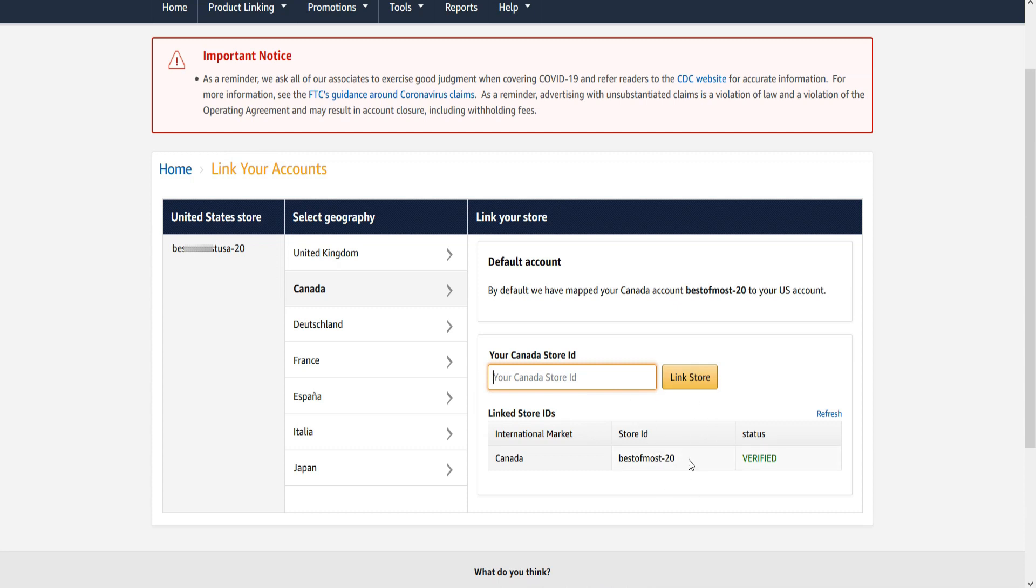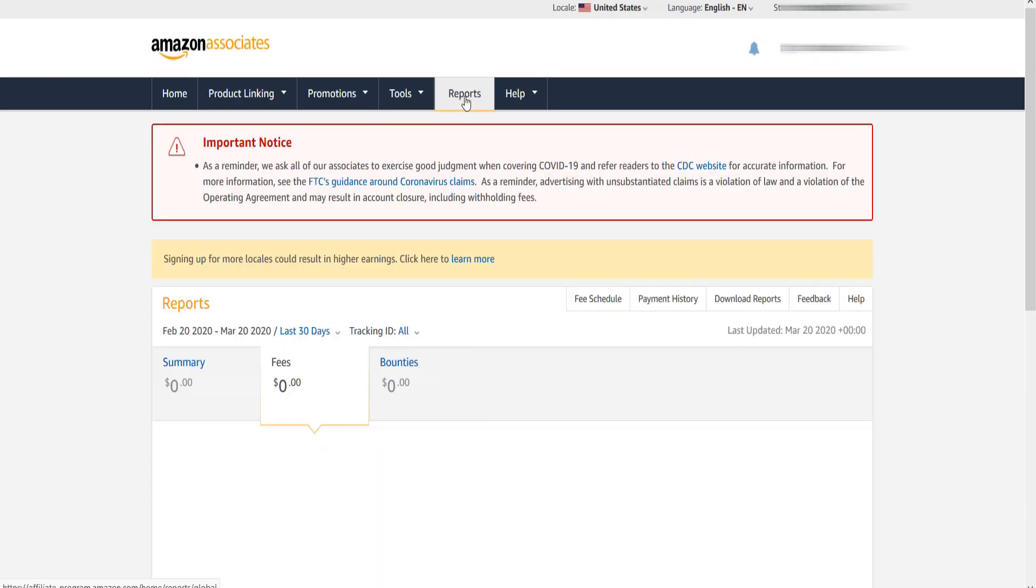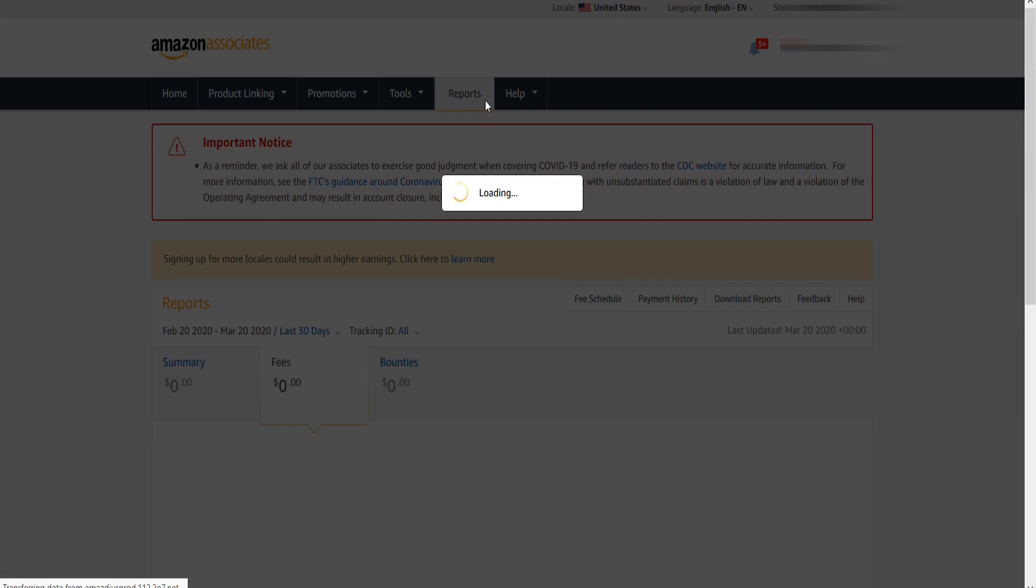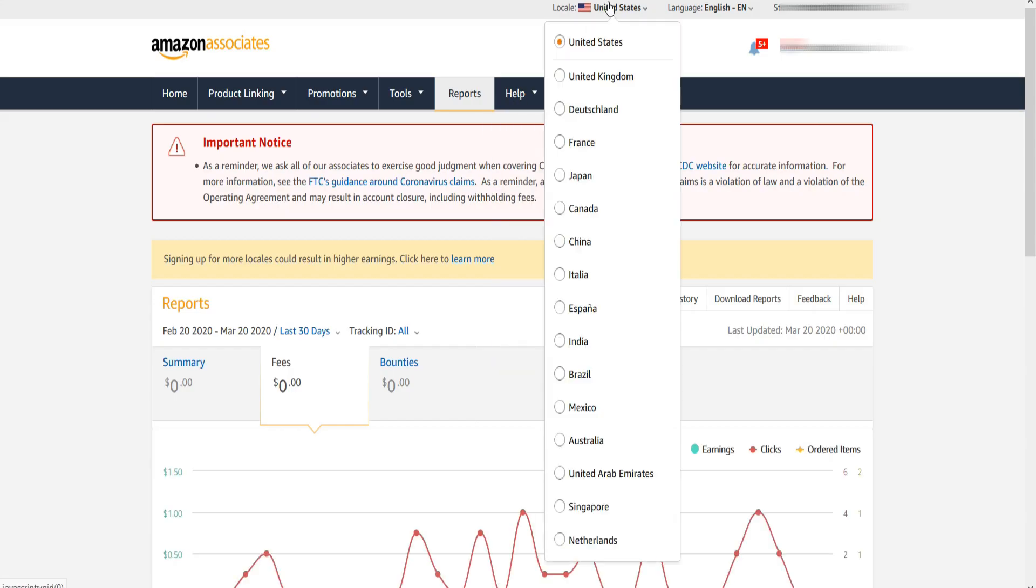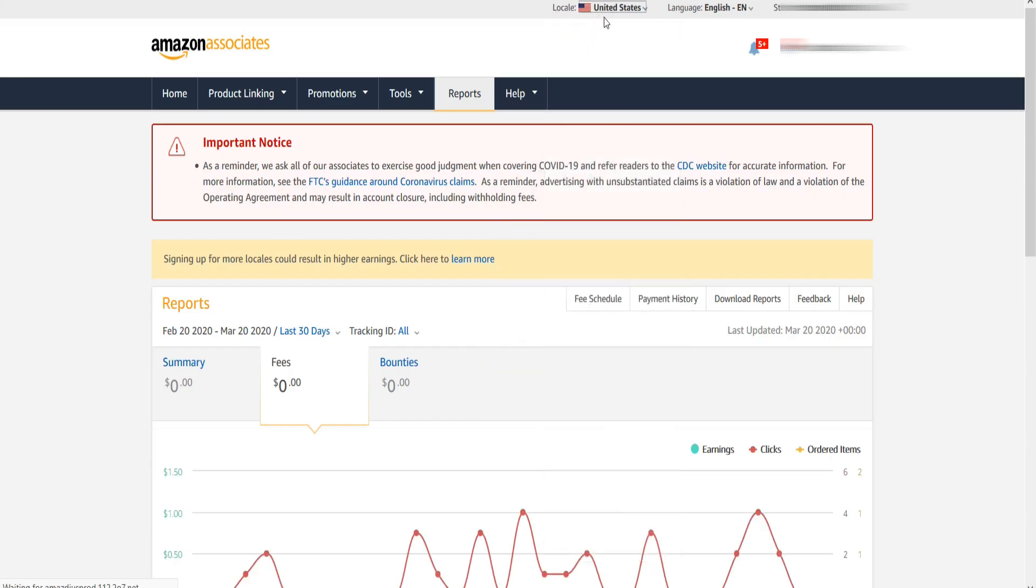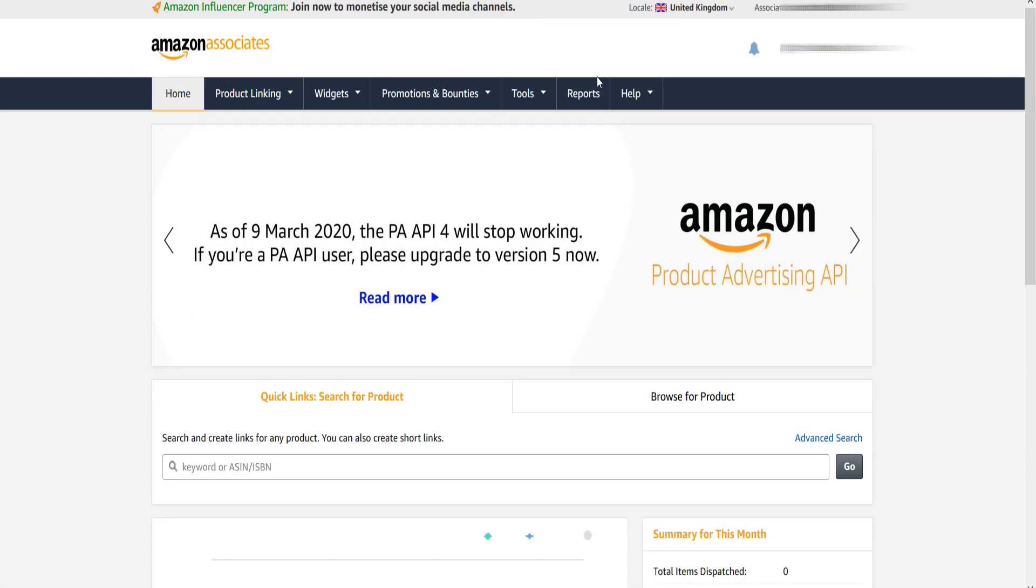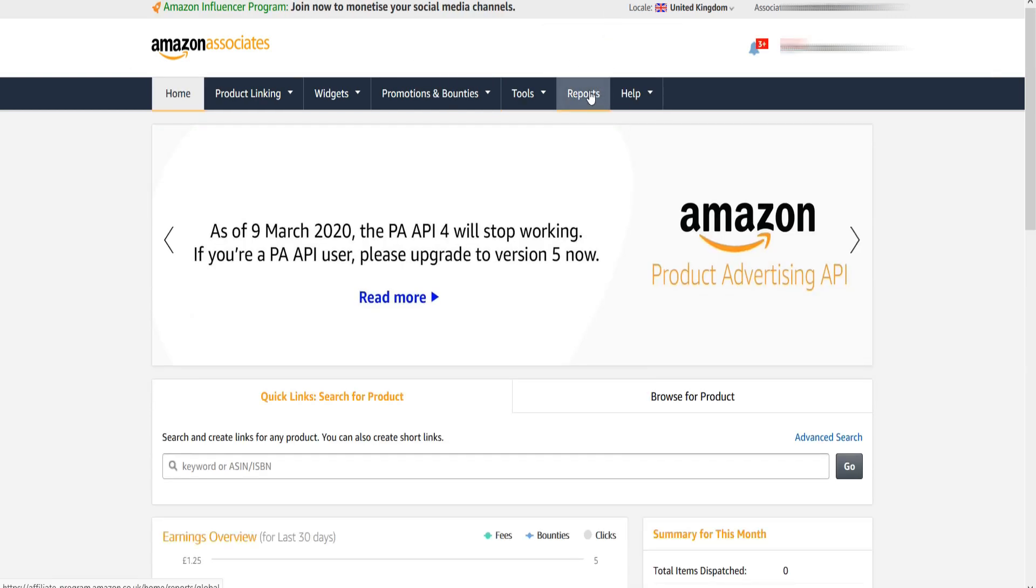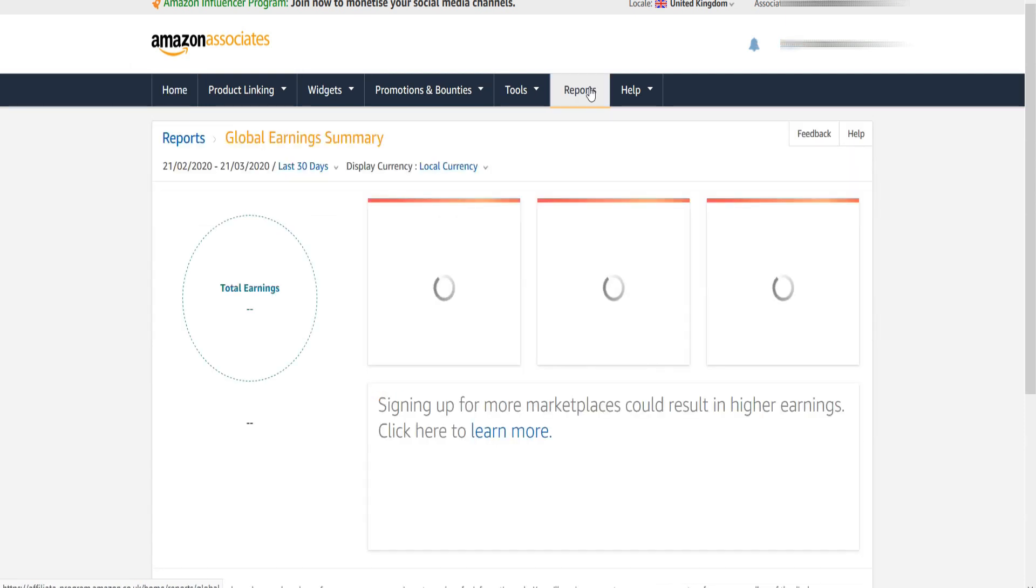After linking all of your Amazon accounts, select Report option from the menu. Now go to top in local and select other country like United Kingdom and click on the report option.